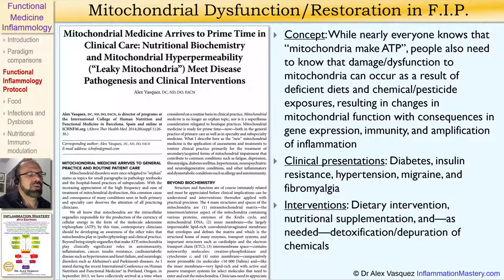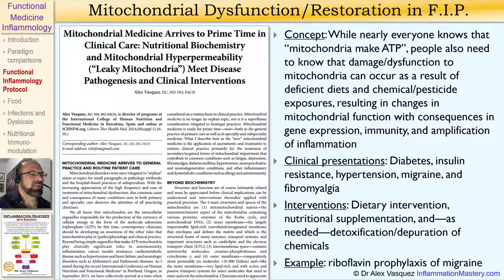The interventions we can use when addressing mitochondrial dysfunction include dietary intervention — especially a low-carbohydrate, nutrient-dense diet — nutritional supplementation, and, as needed, detoxification and depuration to detoxify and remove those poisonous chemicals that are damaging mitochondrial structure and function. A very simple example of the treatment of mitochondrial dysfunction in clinical practice is the use of high-dose riboflavin at 400 milligrams per day in the prophylaxis of migraine headaches. Migraine headaches are a well-known example of mitochondrial impairment. Helping to improve mitochondrial function through nutritional supplementation — one example being riboflavin, another being magnesium.